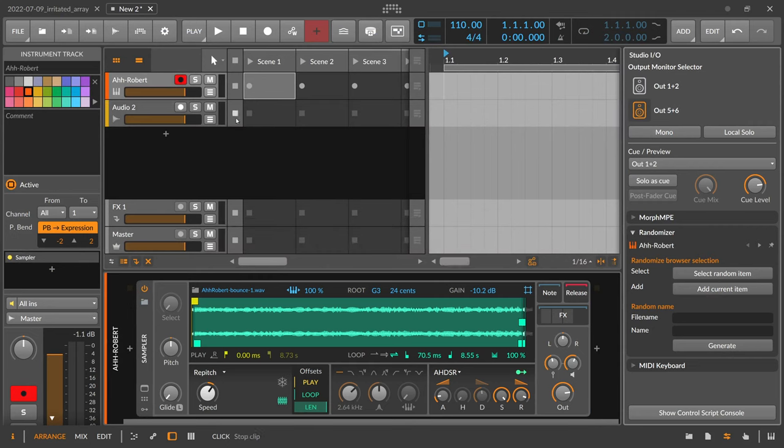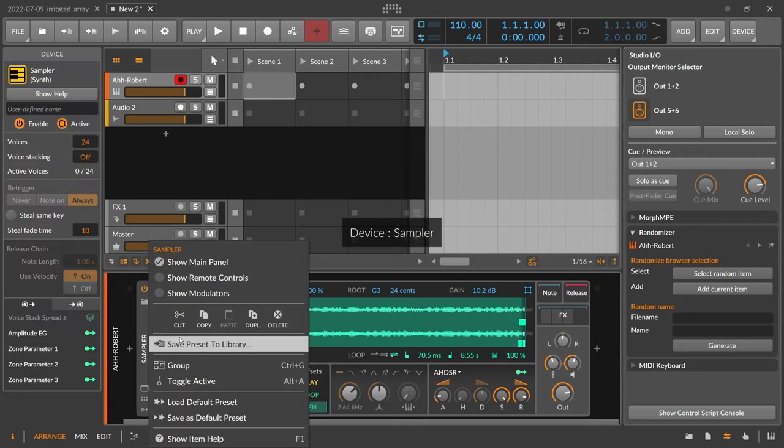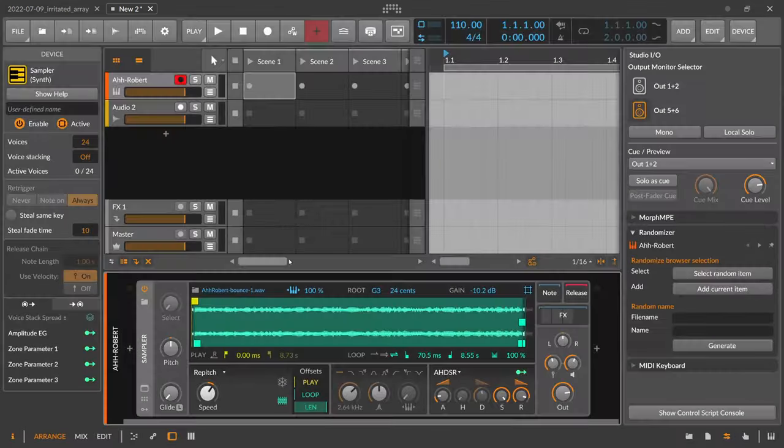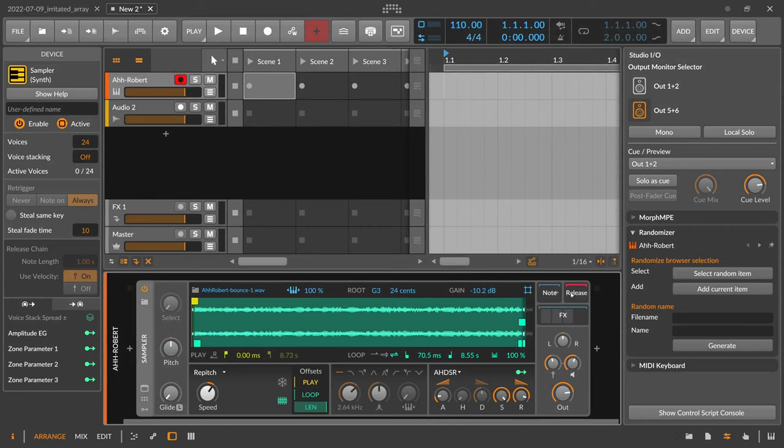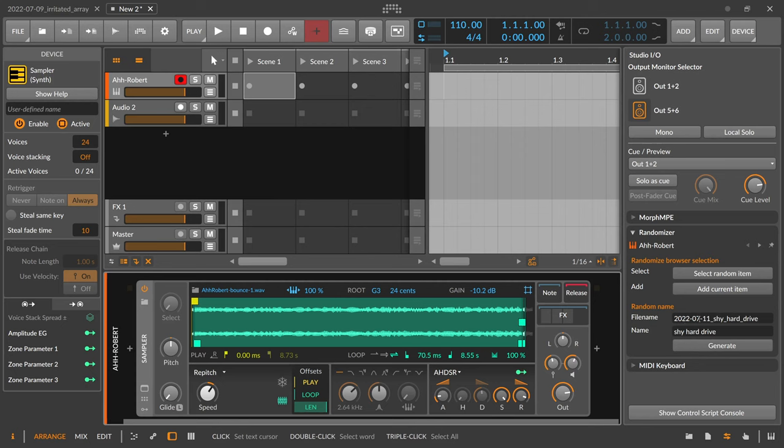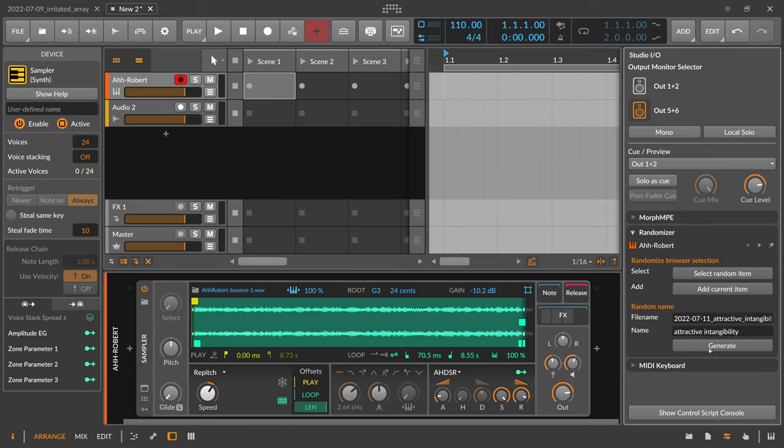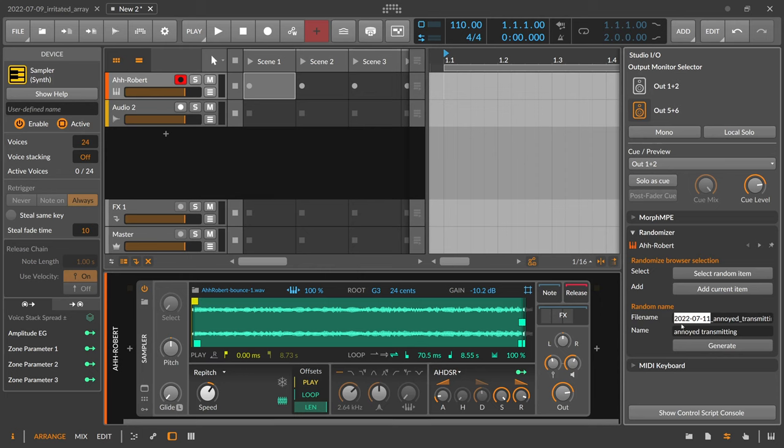Let's say you want to save preset to library, right? And then you need the name and then you can do this here with a random name generator. You click generate and then it's combining here the current date with the random name. You can also do this here multiple times if you don't like it. The date you can also switch this off.